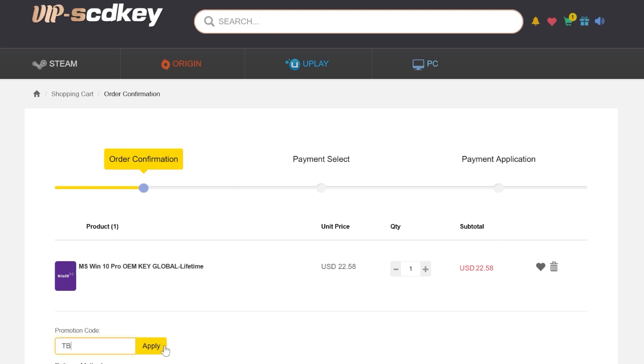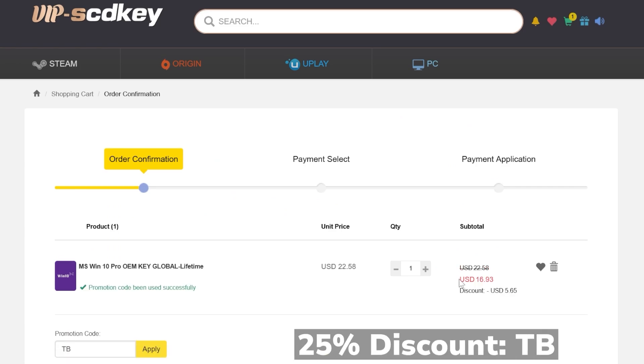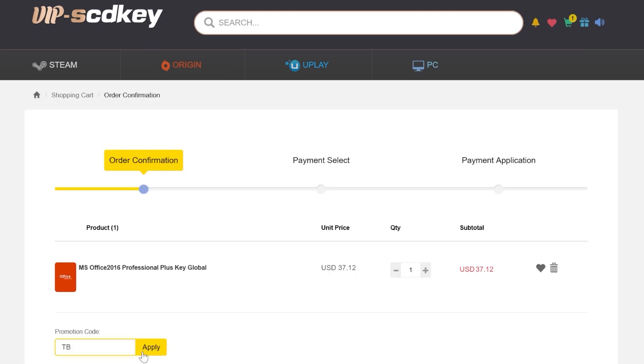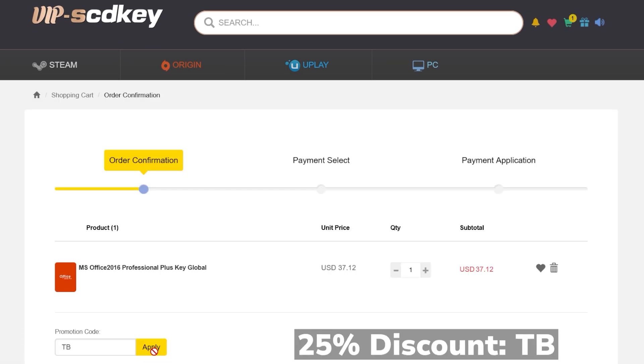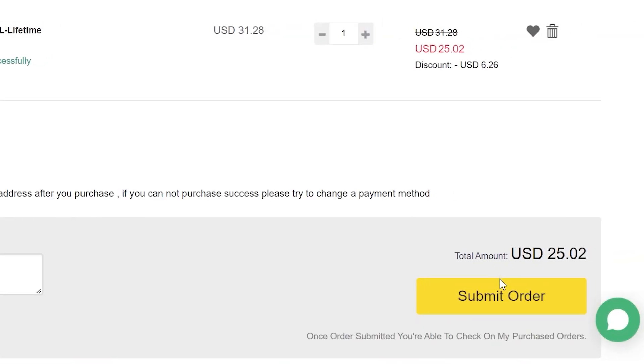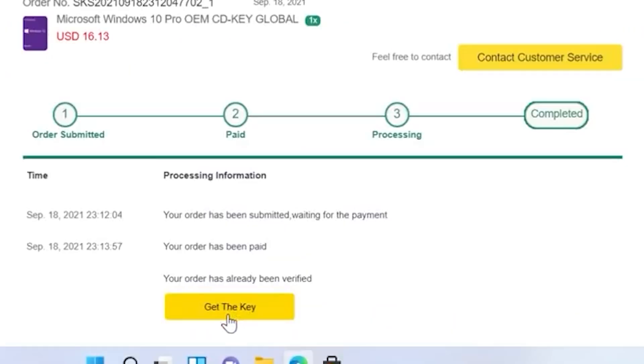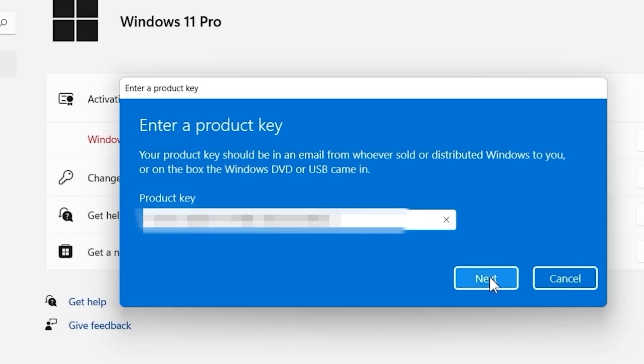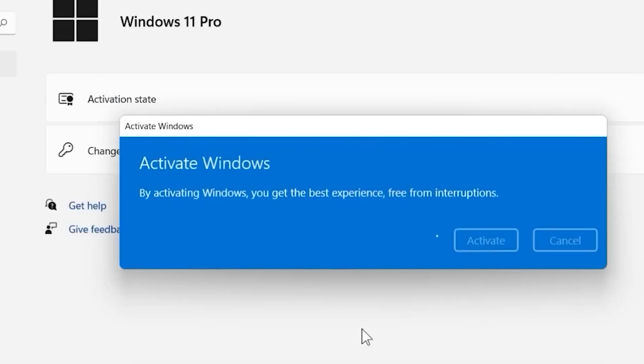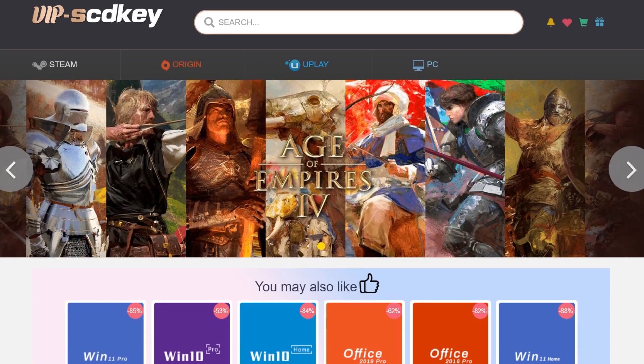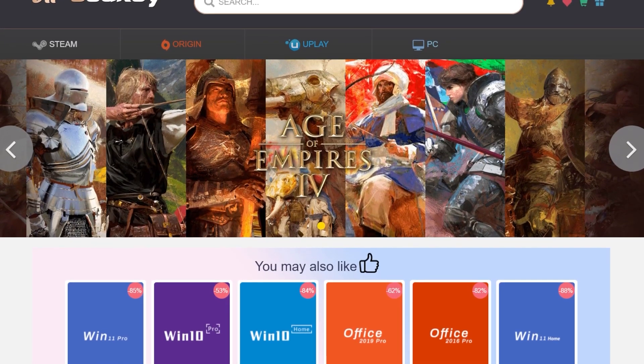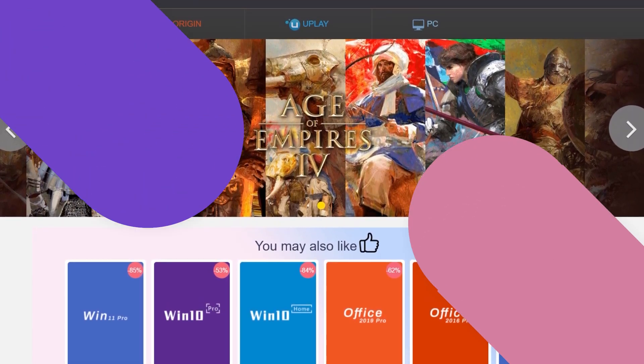If you're interested in Office products, you can get Office 2016 and use the same coupon code TB for a 25% discount. Windows 11 Pro can be easily activated by going to Activation Settings, Change Product Key, and Windows 11 will be activated within seconds. For more information, check out VIPSCDKey from the description below.